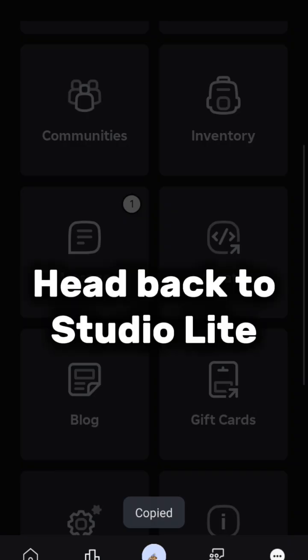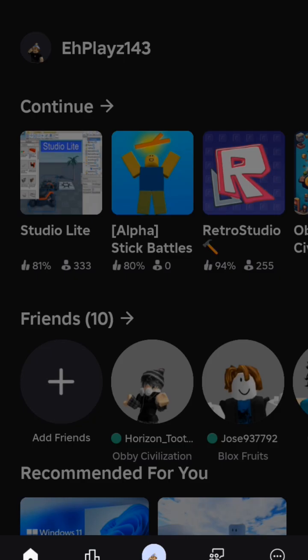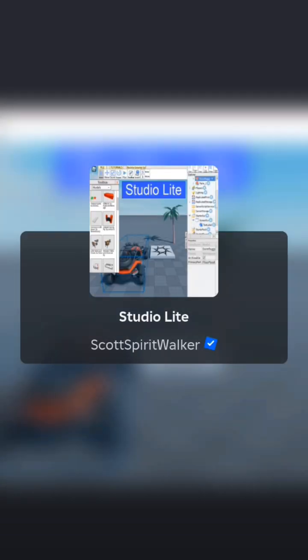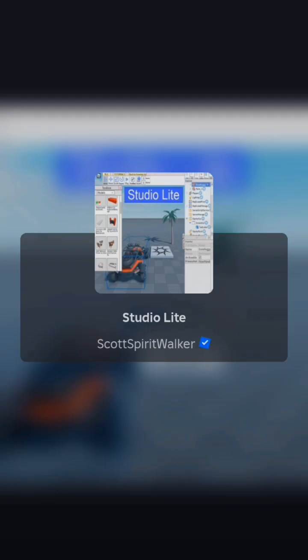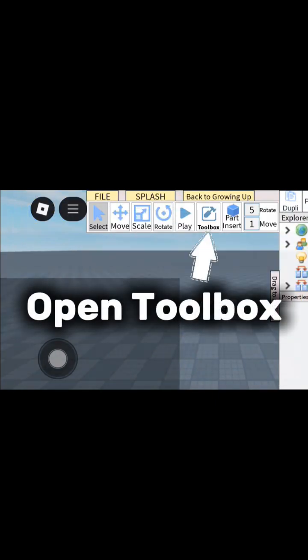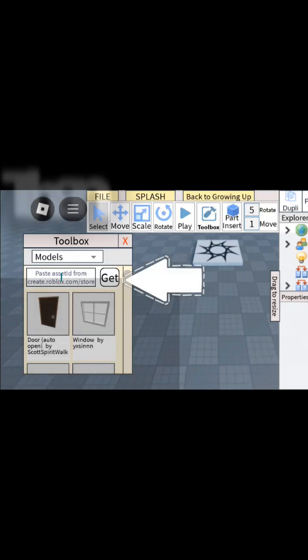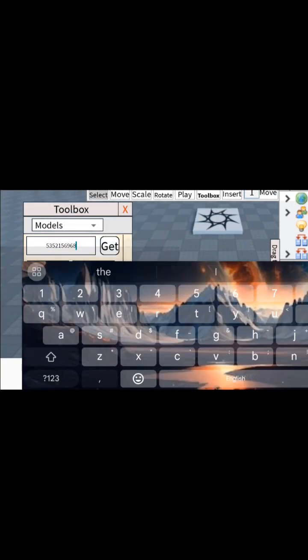Head back to StudioLite. Open Toolbox, then paste the Asset ID.